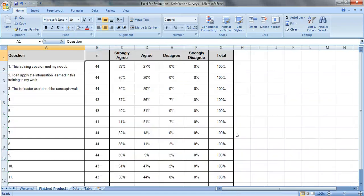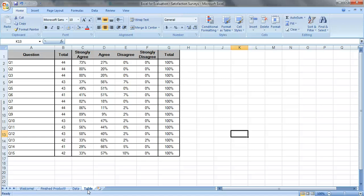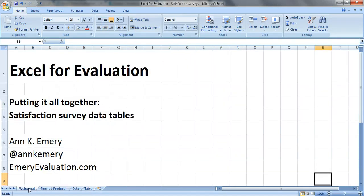I think we're all done. It pretty much matches. I mean, you can have the rows as tall or as short as you want. There you have it. If you'd like to learn more, check out emeryevaluation.com. Thank you very much.